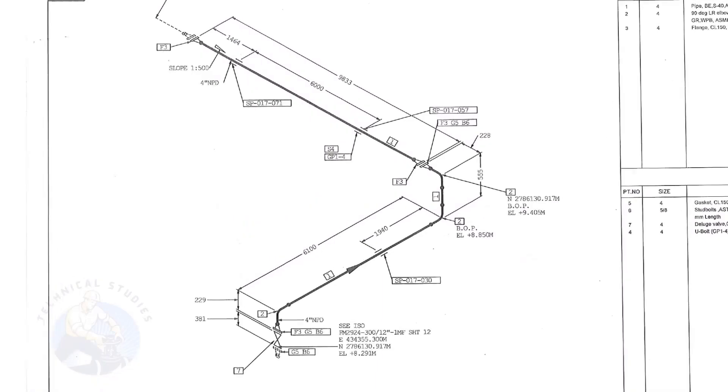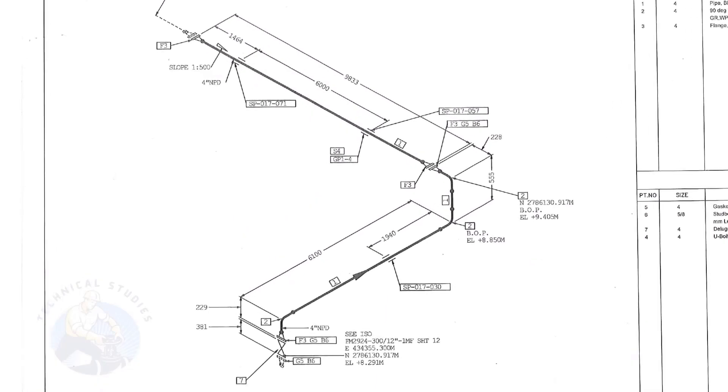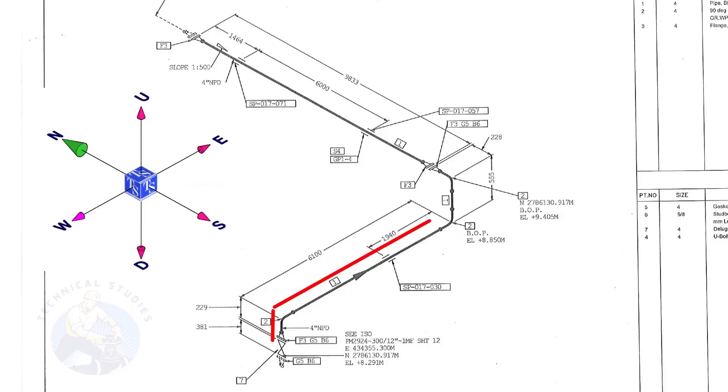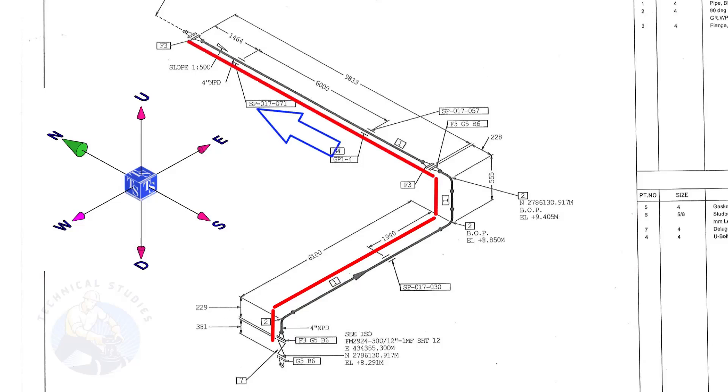Let us have an overview of the drawing. The pipe goes up, turns to the east, goes up, and turns to the north.